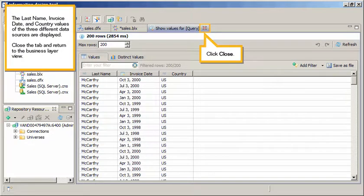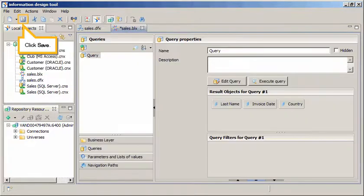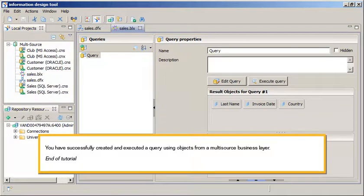Close the tab and return to the Business Layer view. Click Close. Click Save. You have successfully created and executed a query using objects from a multi-source business layer.